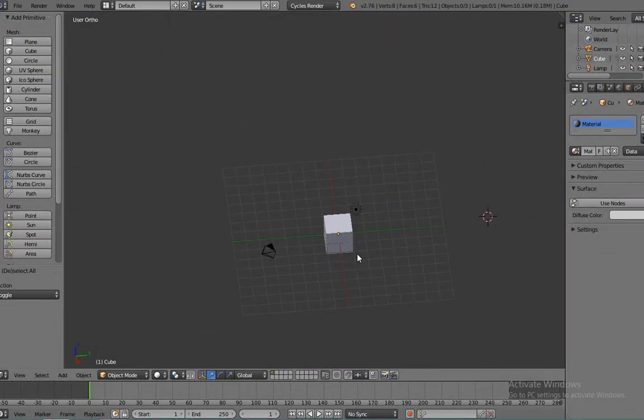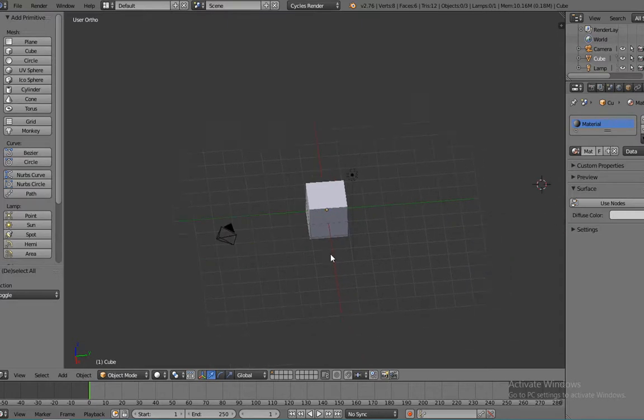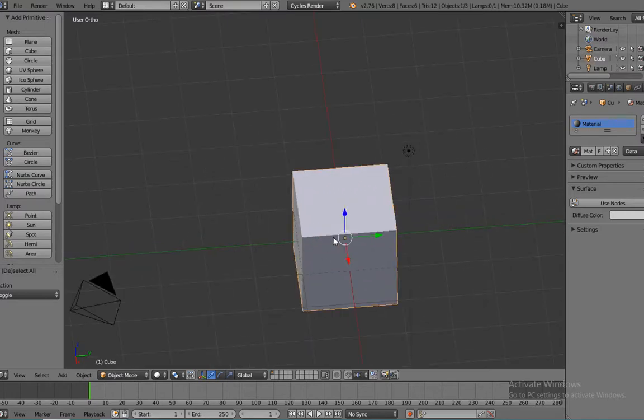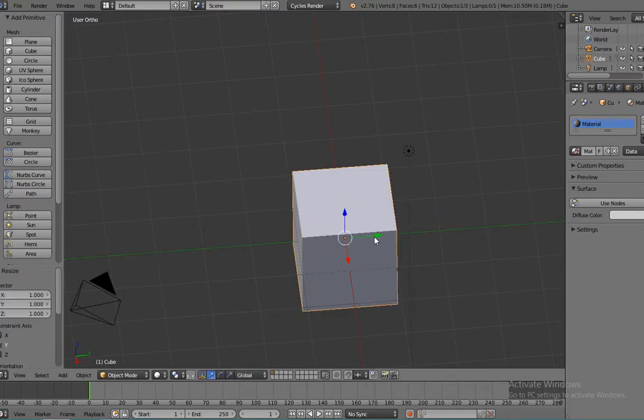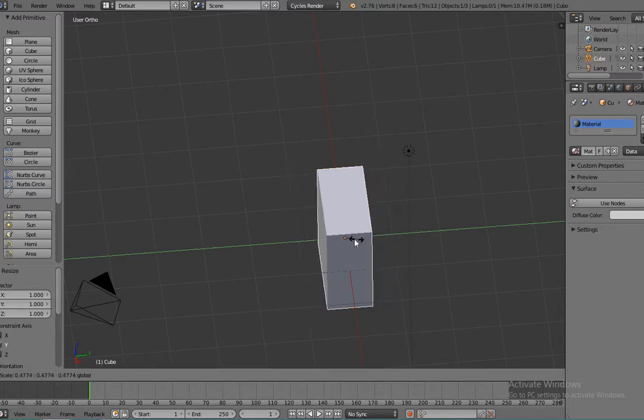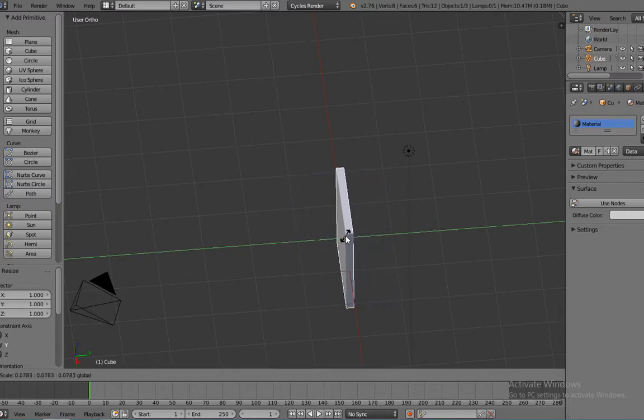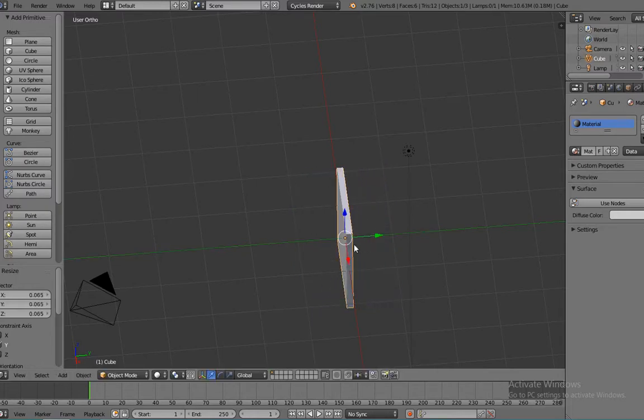Hi guys, today I'm going to show you how to make a desktop table. So we're going to select our cube and hold the green arrow, press S, and we're going to bring it together very close to each other.